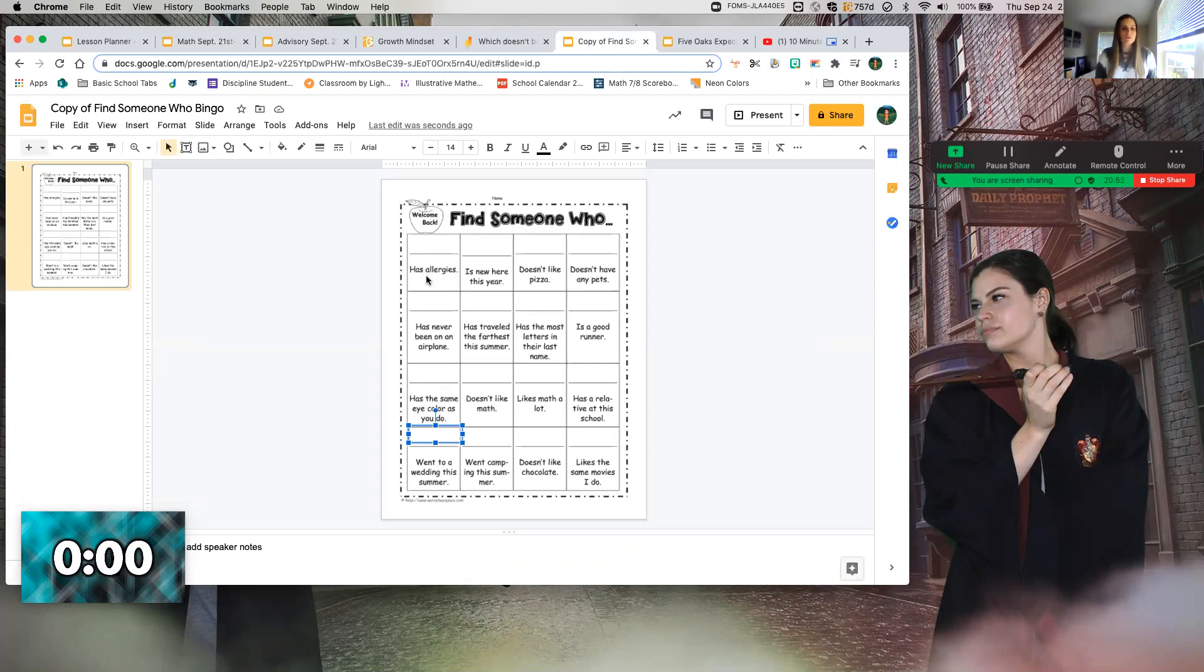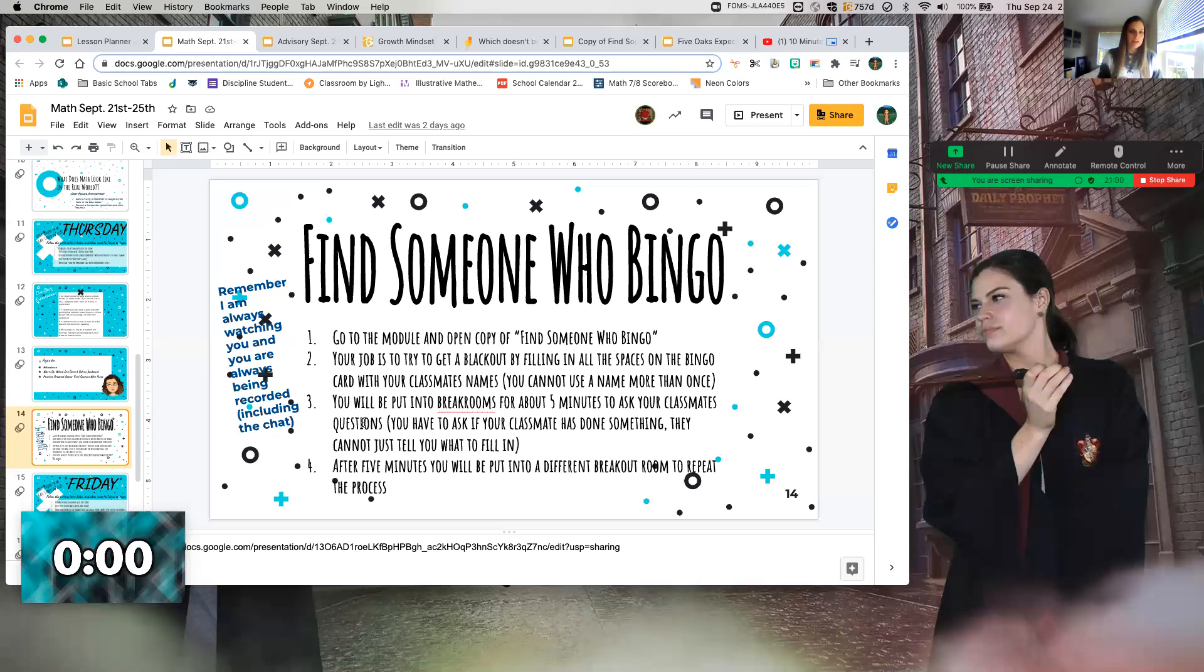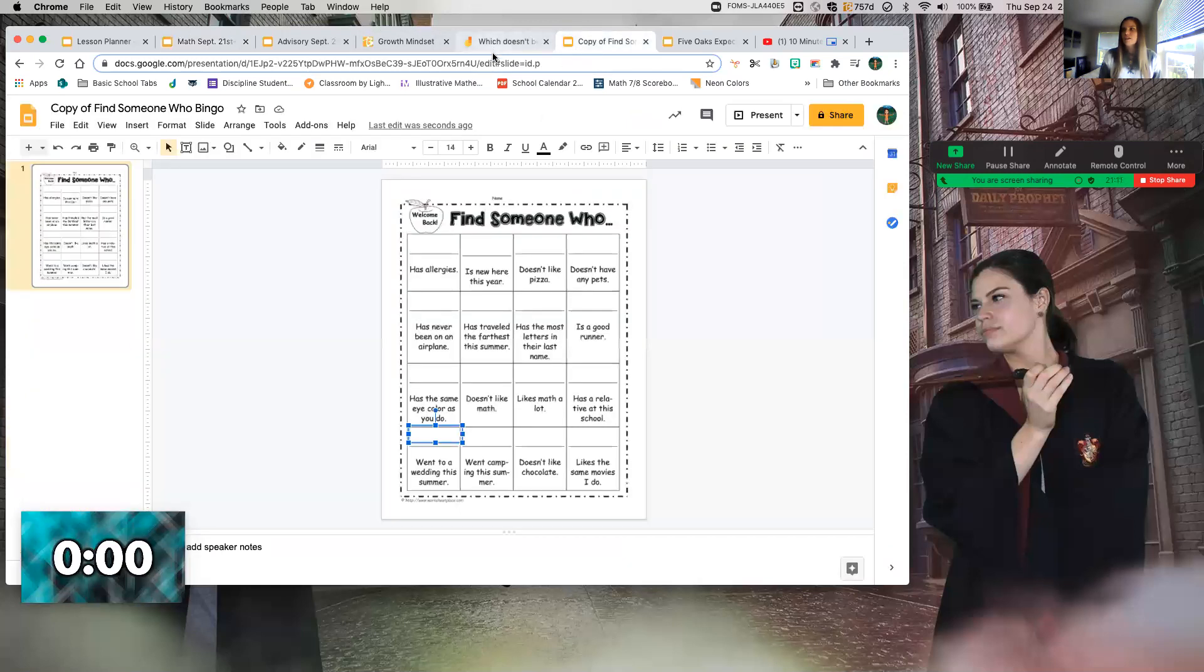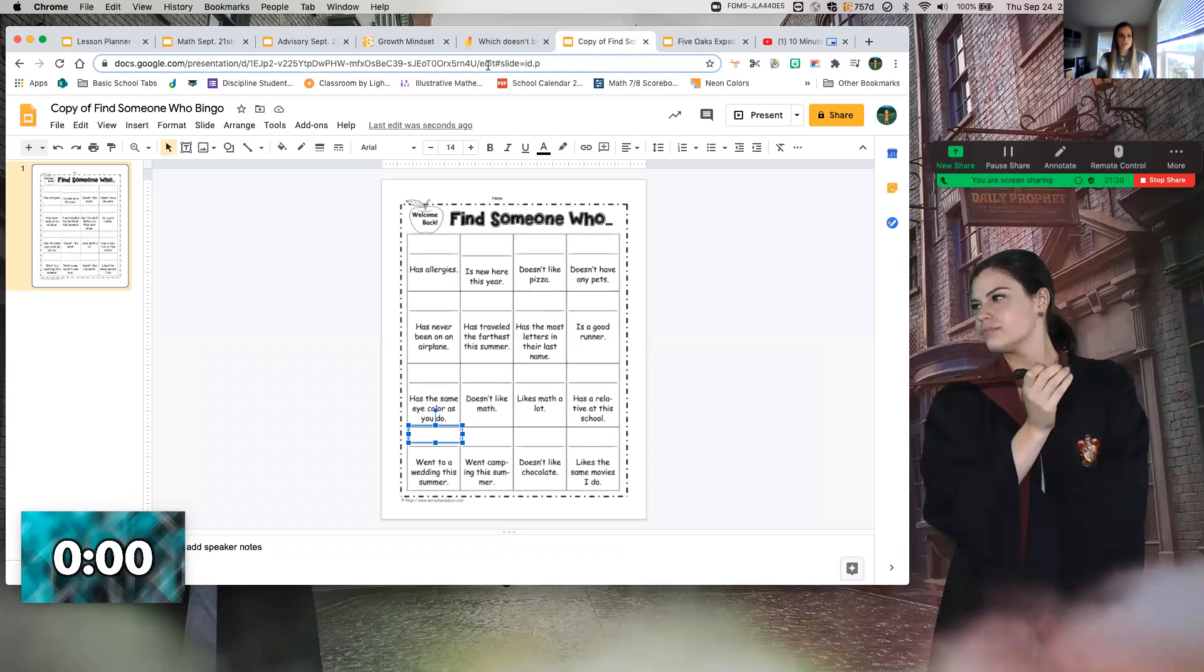For instance, has allergies - somebody in this class has allergies, you need to find out who. The rules are this: you have to ask the person. We can't enter a breakout room and you can't go in there and say 'I don't like pizza, put my name on that one.' You can't do it that way.